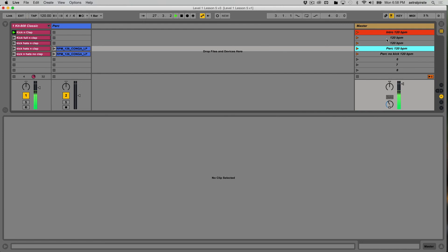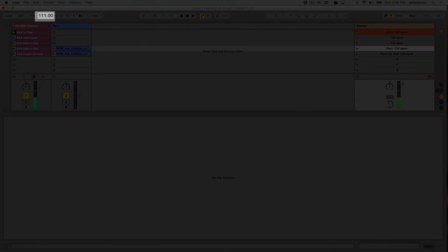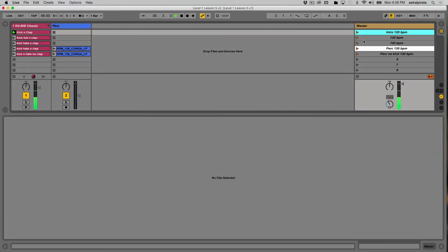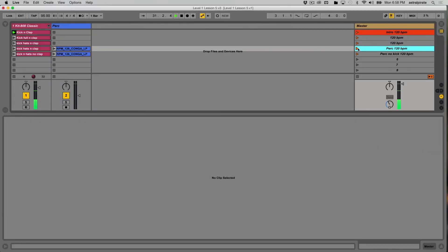So I want to slow this way down. And let's go ahead and launch the percussion scene. And just like that, we're back at 120.